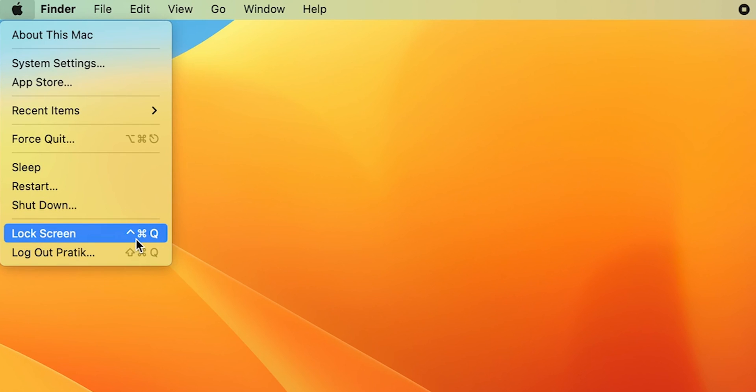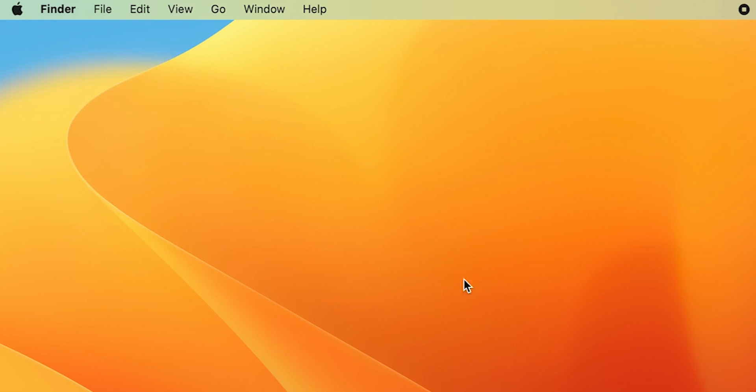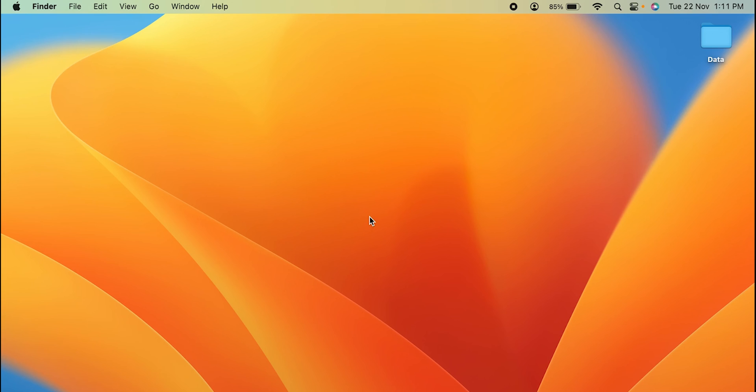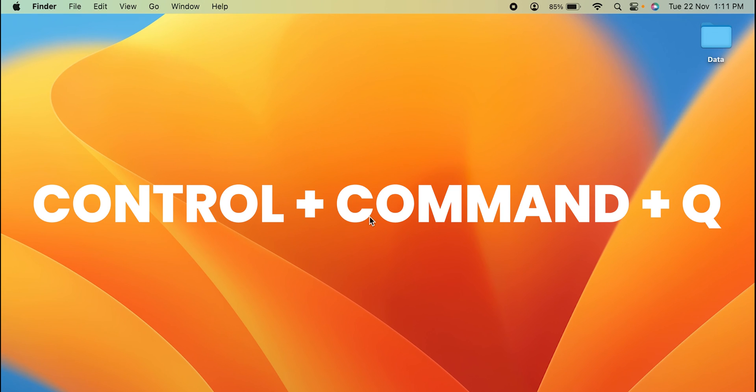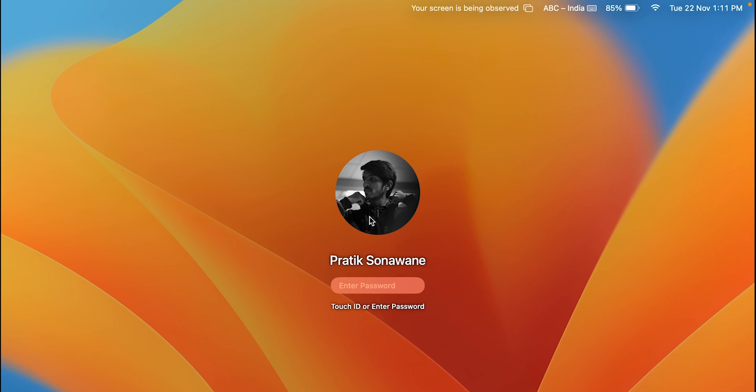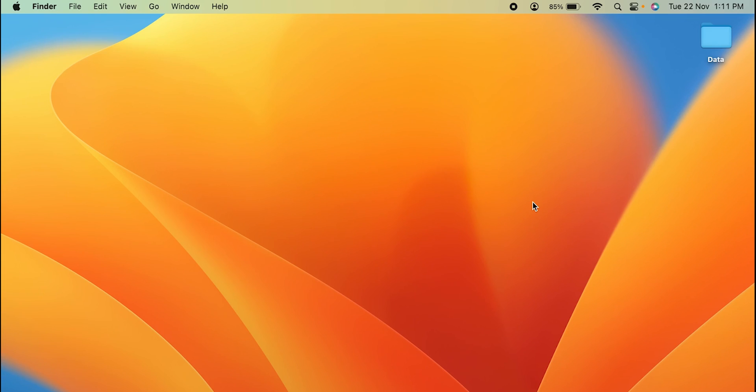All you can do is press Ctrl plus Command plus Q, and pressing all these keys on the keyboard, you can see the screen is locked. So these are the two simple ways by which you can lock the screen of your MacBook.